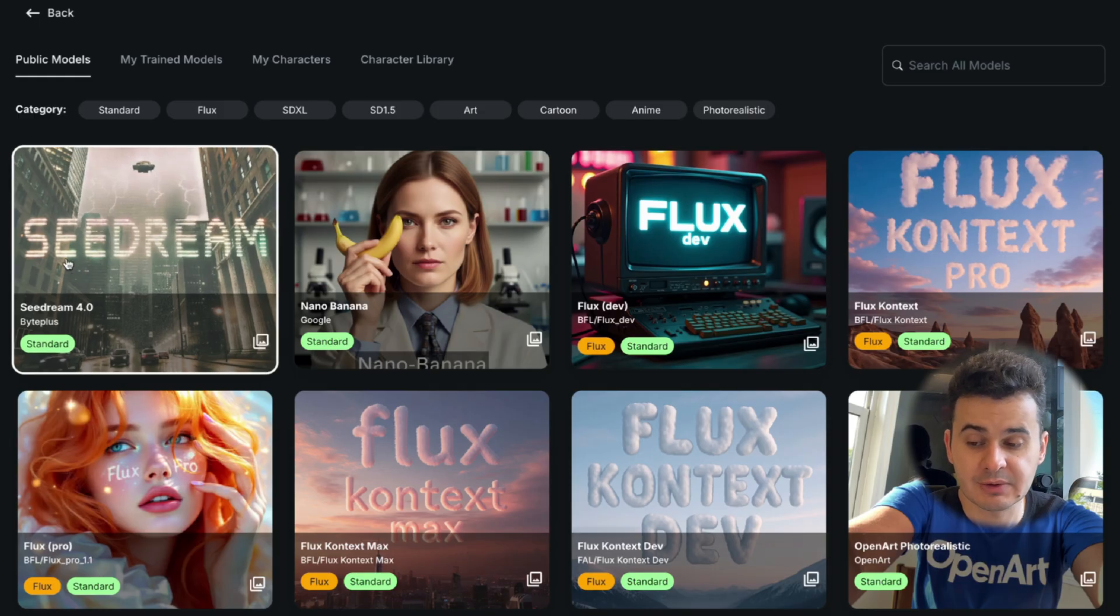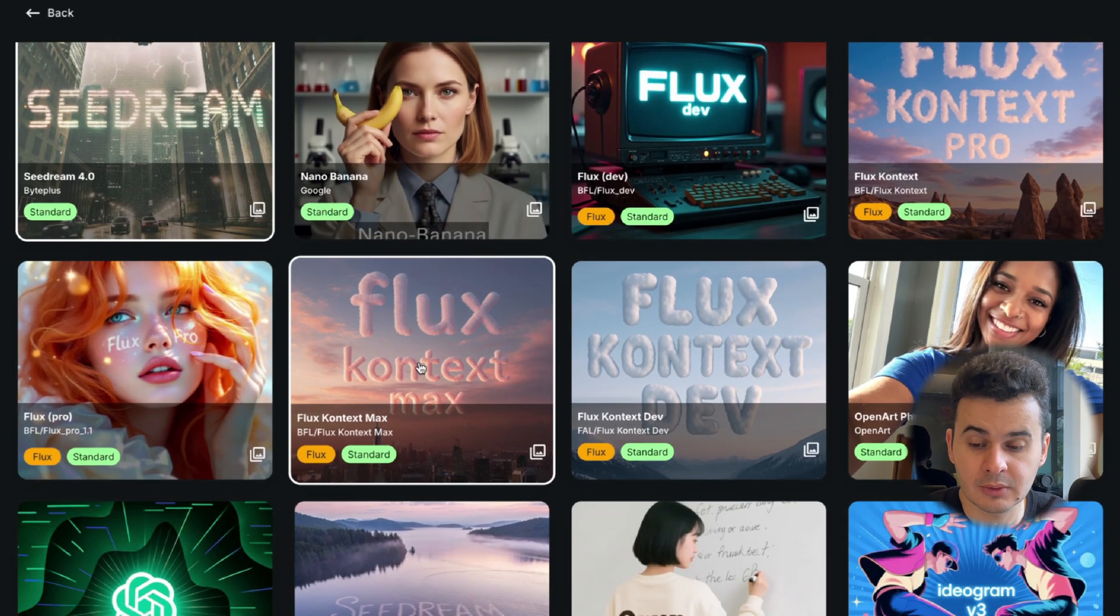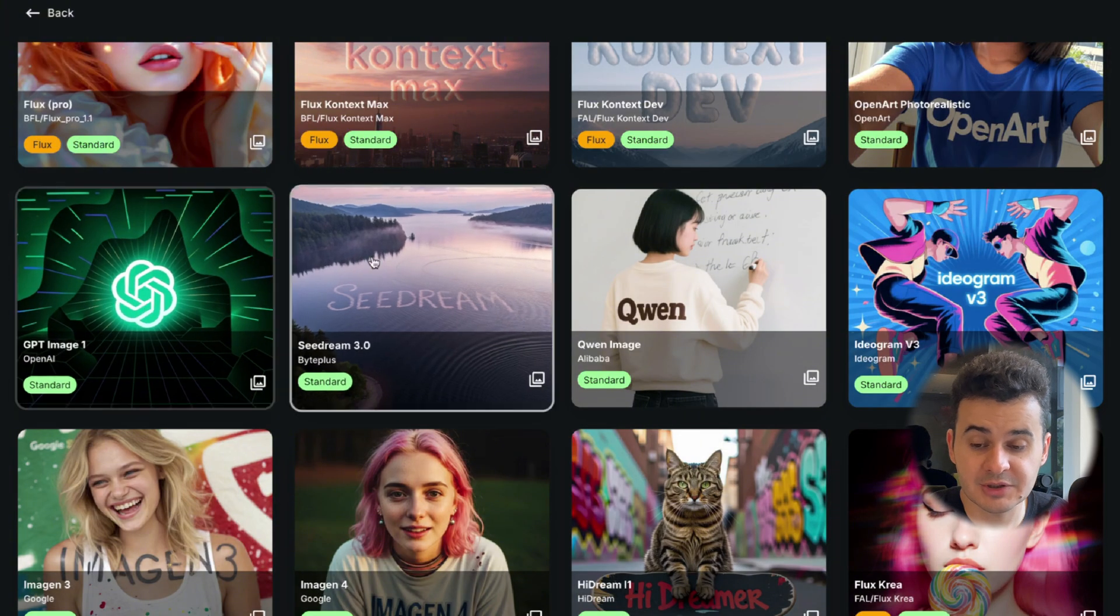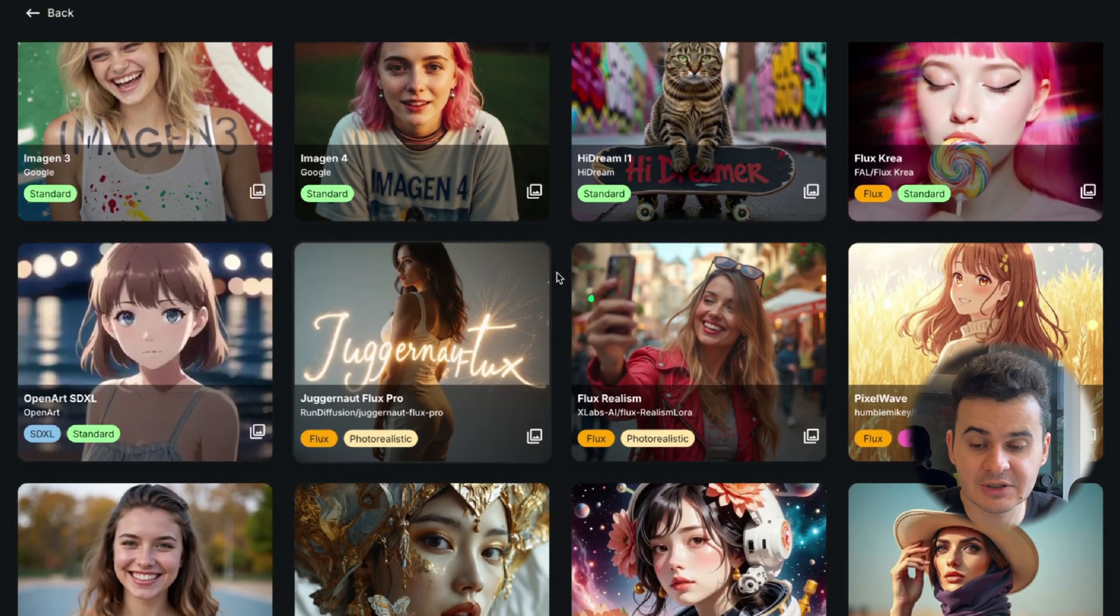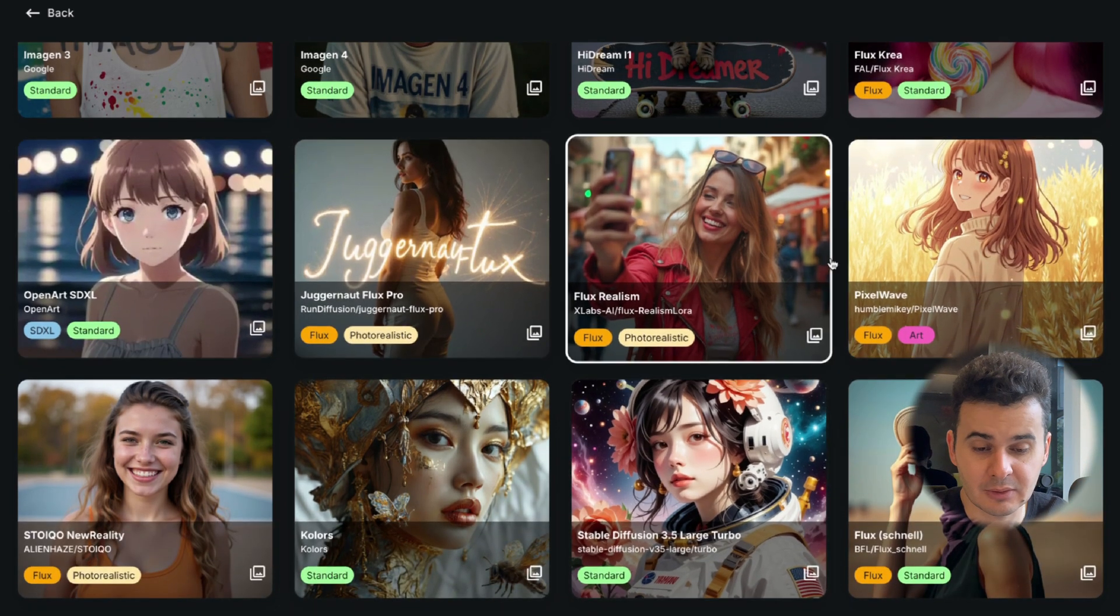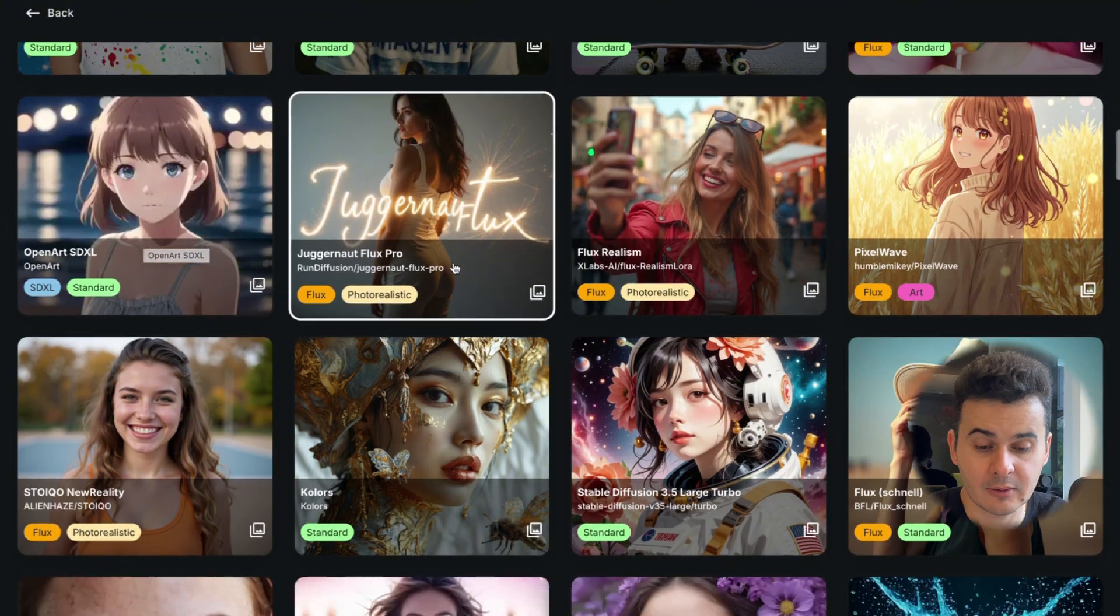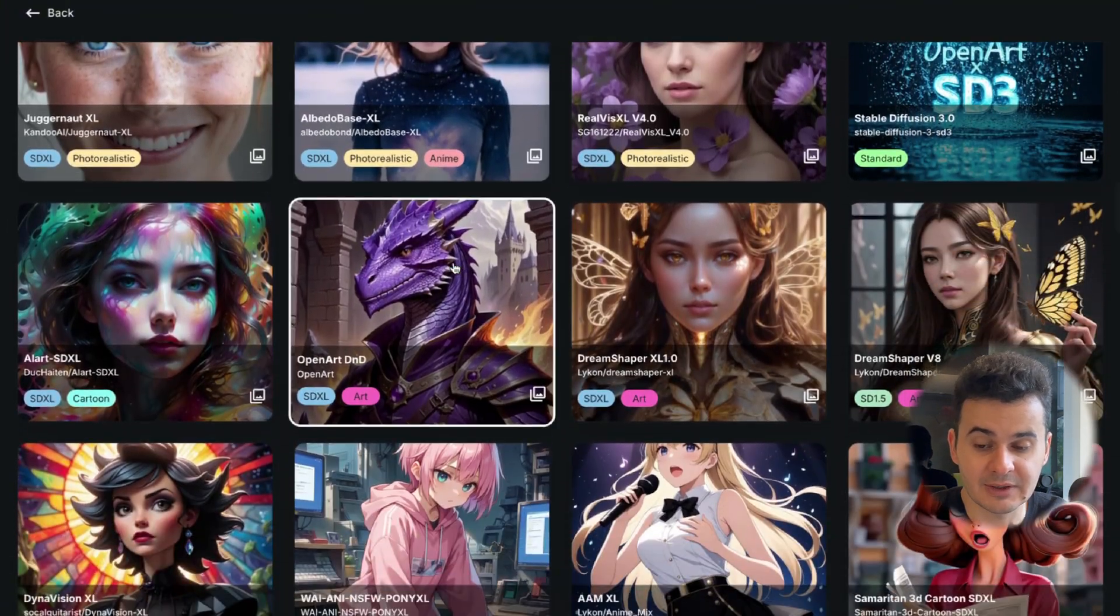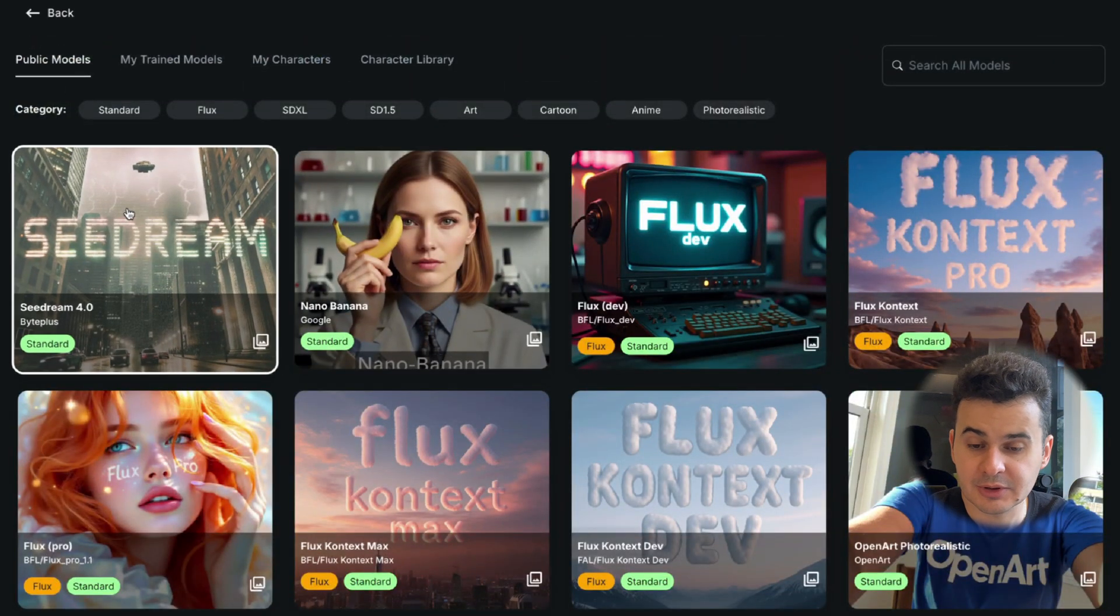So we click here on switch and here you can see all the models. We have Seadream 4.0, Nano Banana, Flux Dev, Flux Context, Flux Pro, Flux Context Max and a few other models. For example, GPT Image, Seadream, Quen, Ideogram. So you will find literally anything that you need. You also have more anime style, like for example, Pixel Wave or OpenArt SDXL. So you will find whatever you need. This one looks interesting in my opinion.